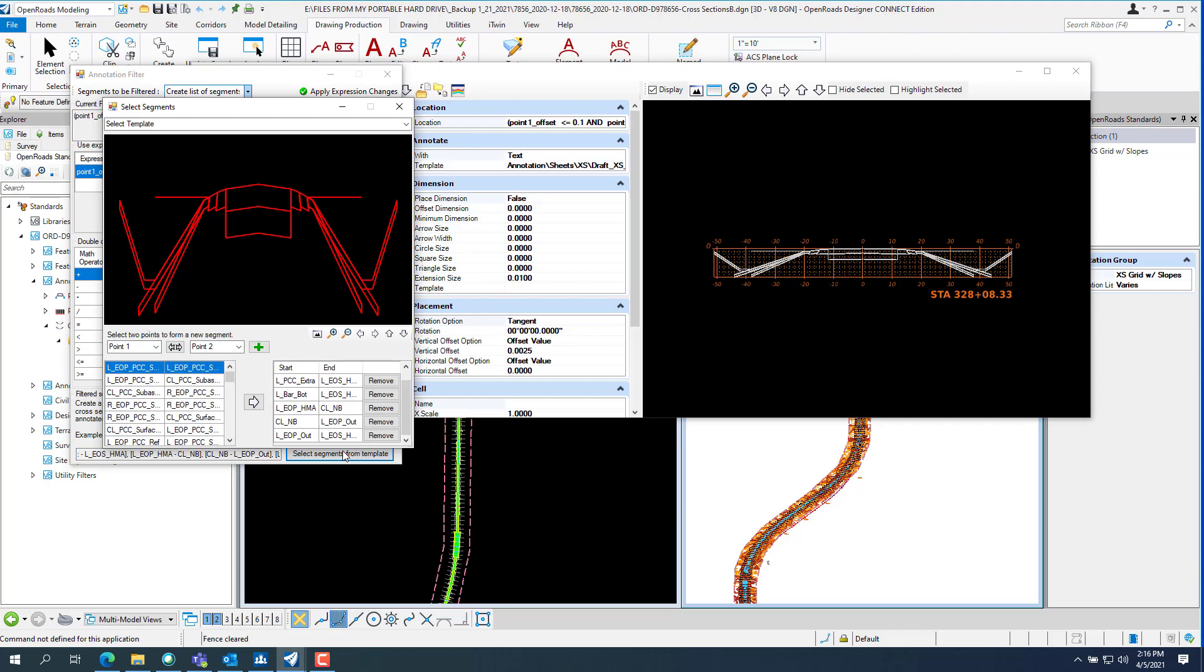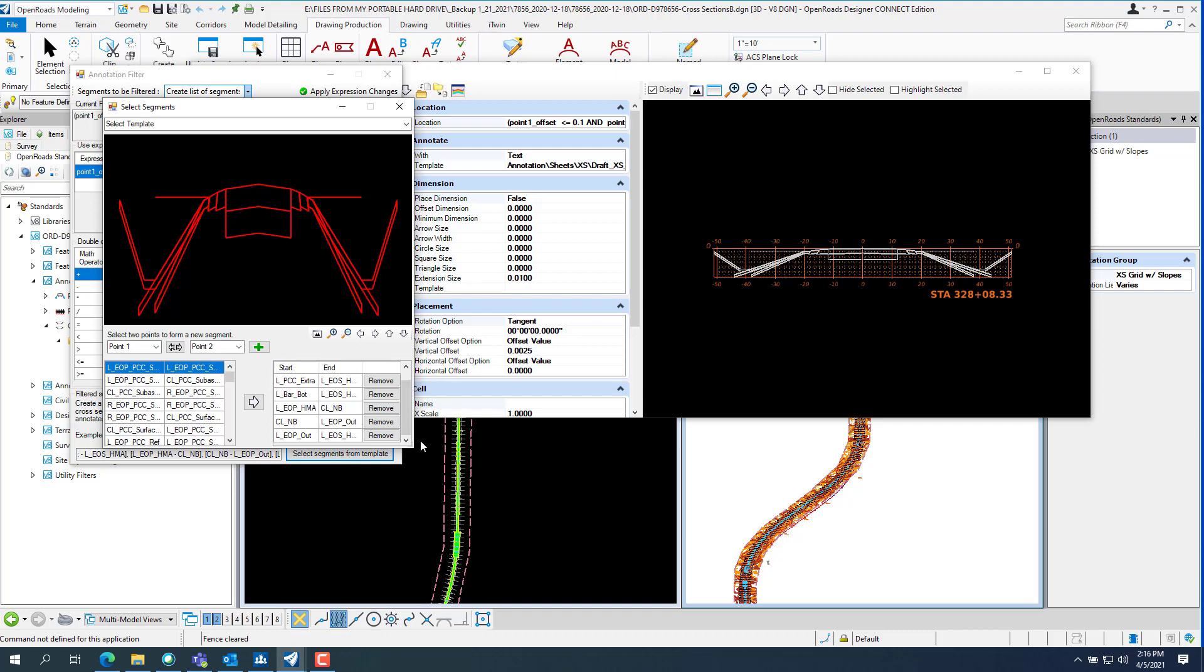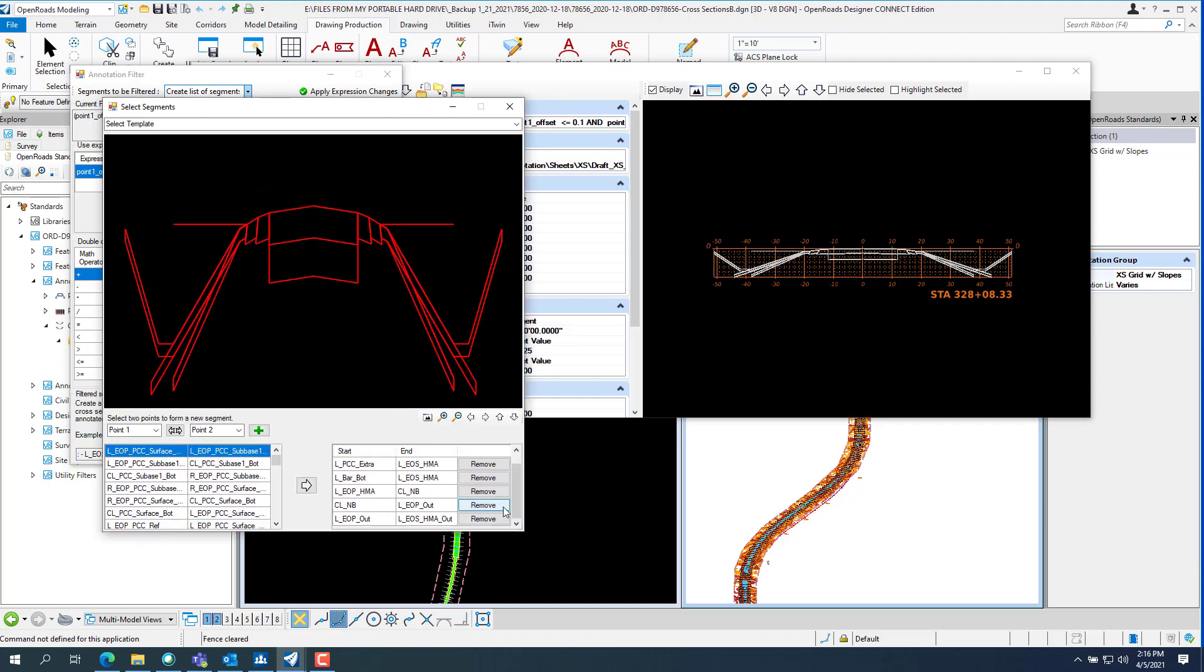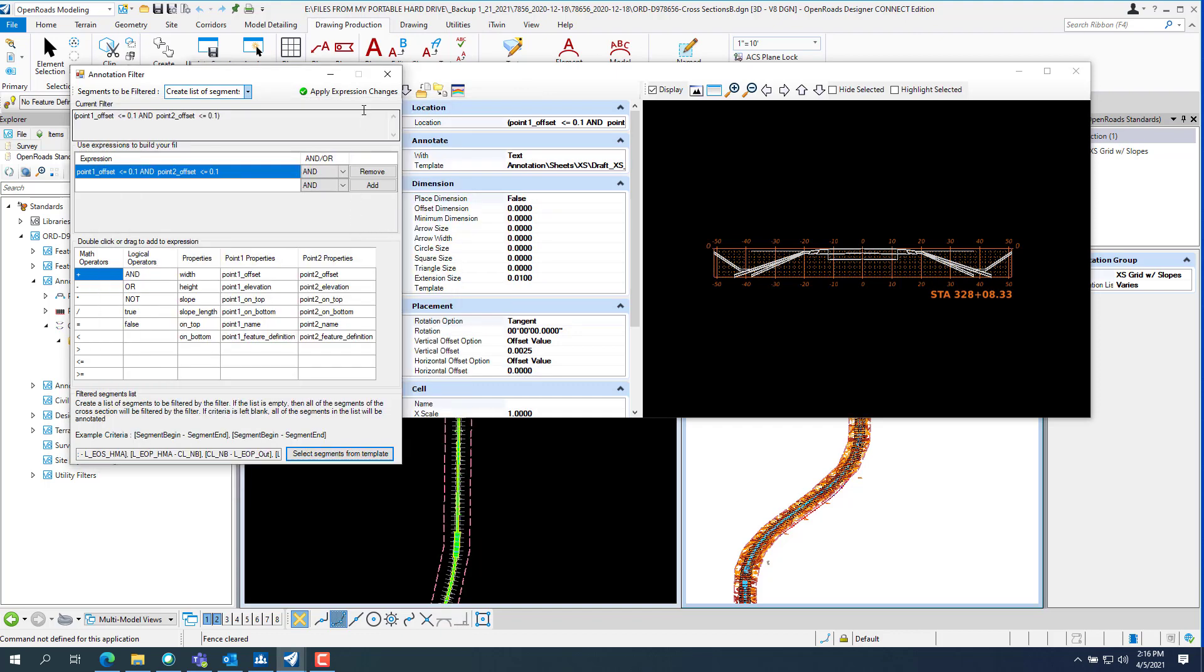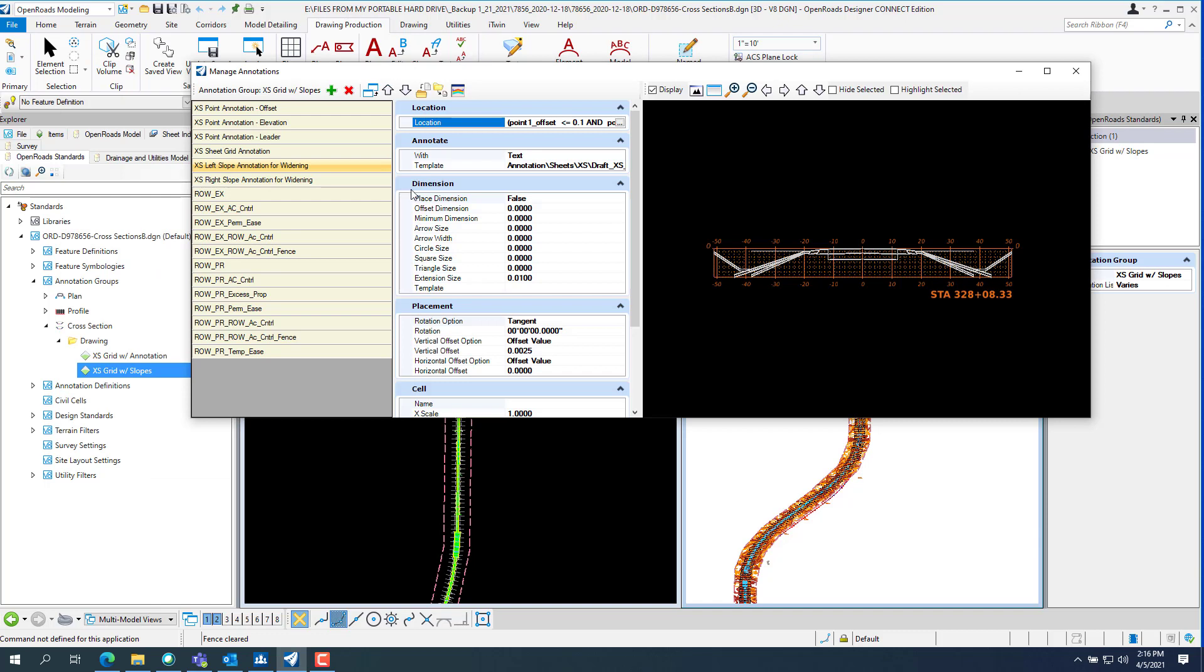So you can see everything I've got picked. Or you can make this a little bigger and you can see everything I've got picked here.